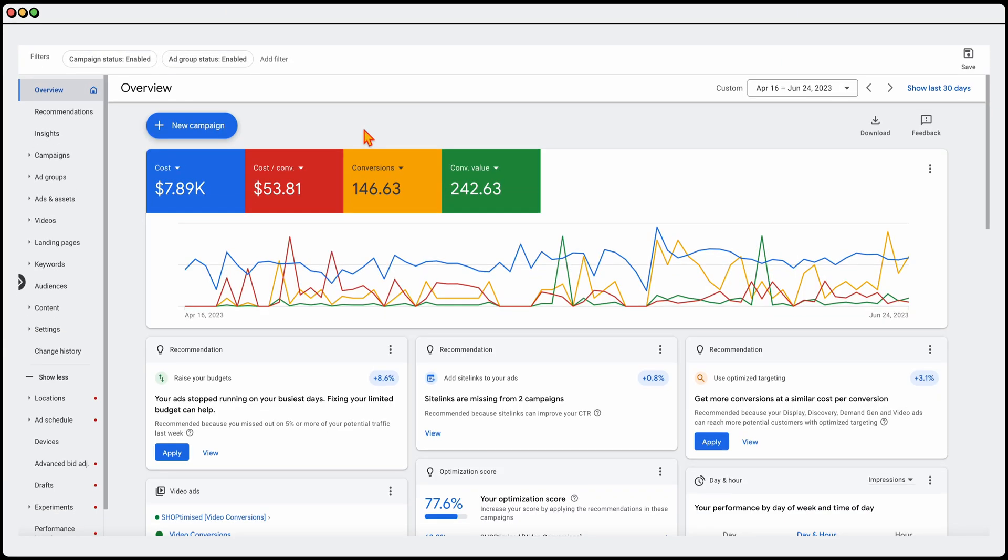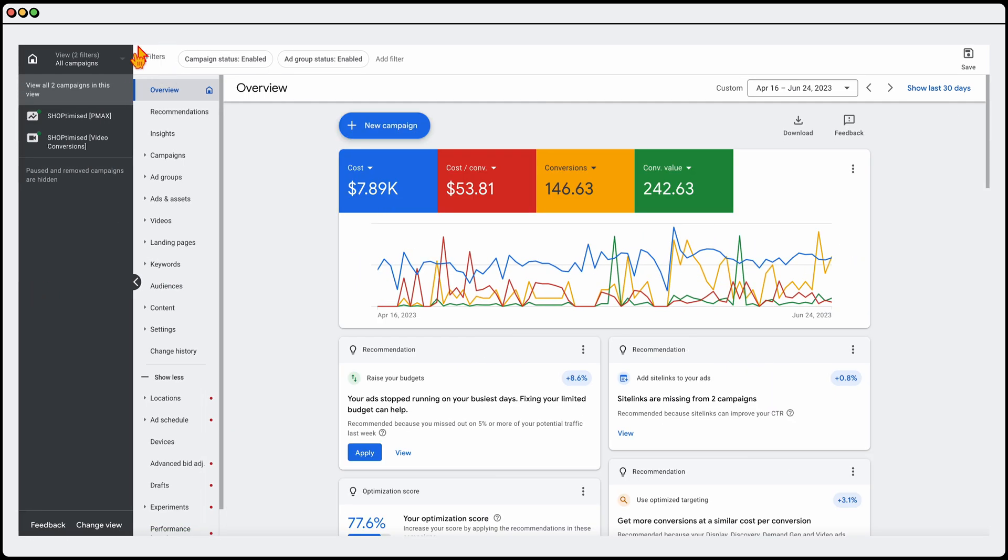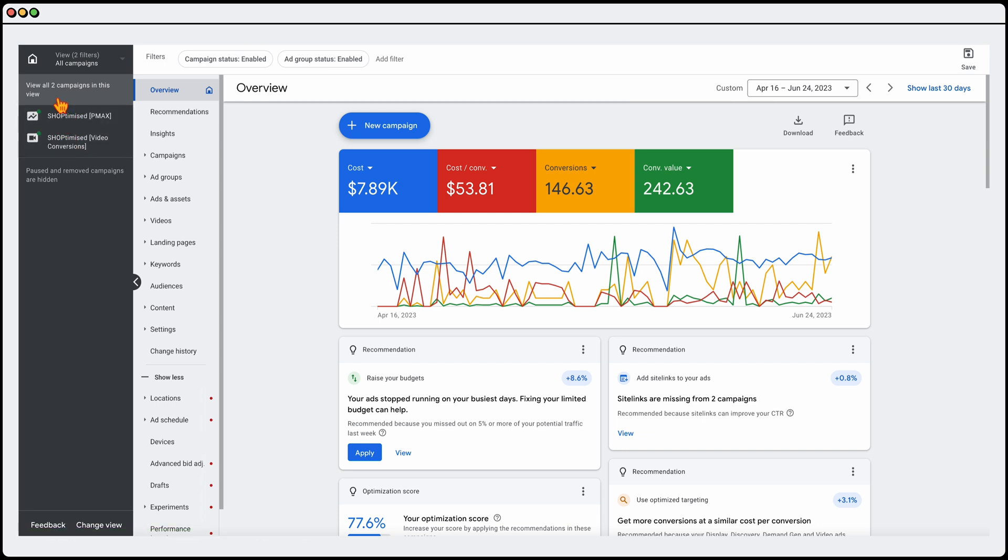All right, so we're in Google Ads now. If you want to see these automatically applied recommendation options, the first thing you need to make sure that you're looking at all of your campaigns. So this next step, if you go into one of these campaigns, you won't see this option.